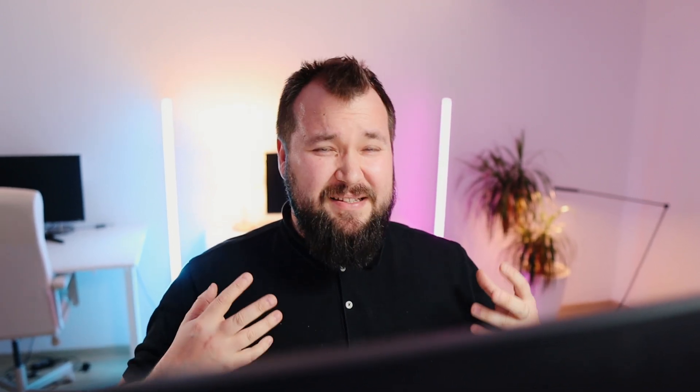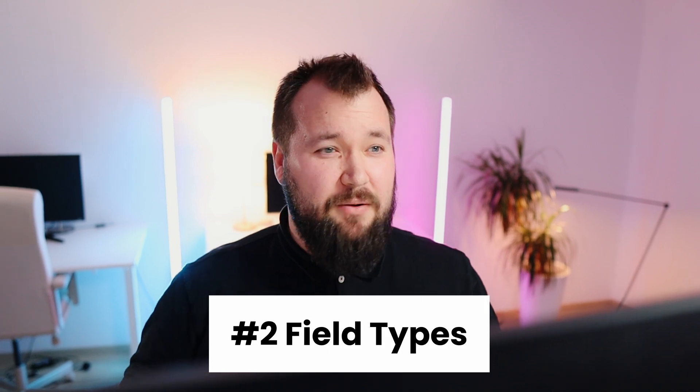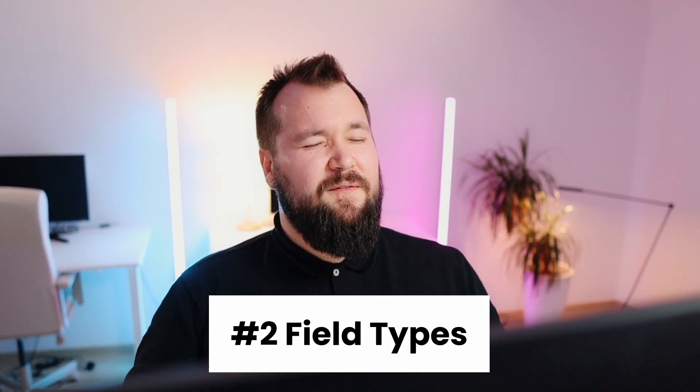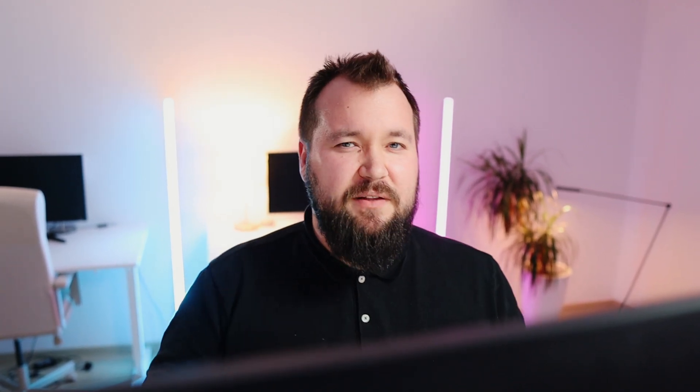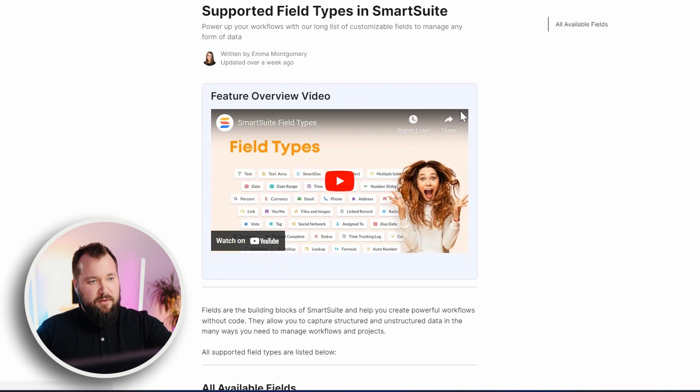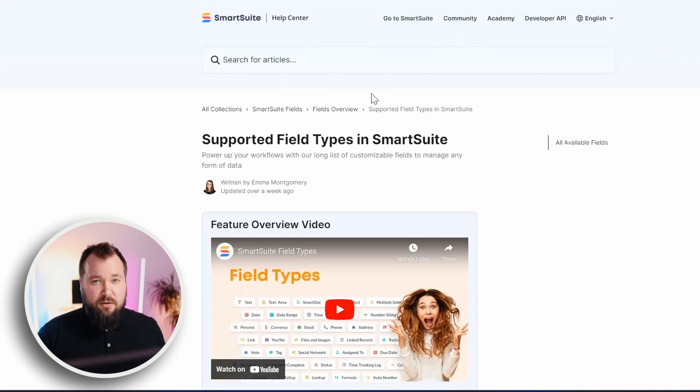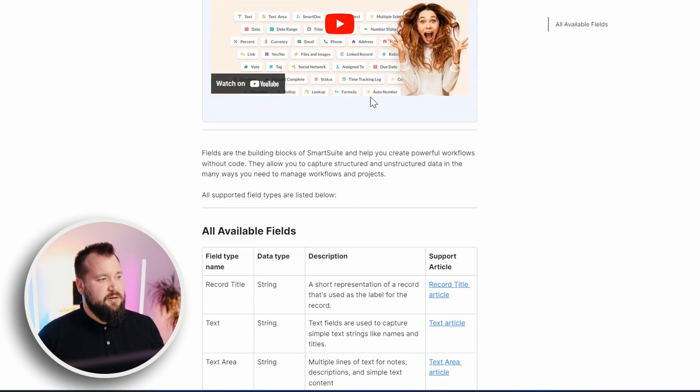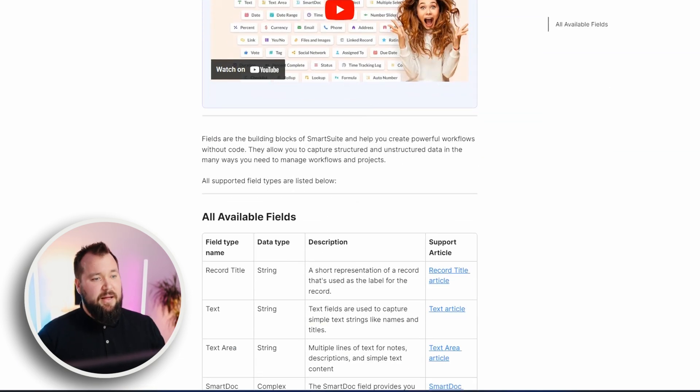Feature number two that I can't live without. And that is very straightforward. It's the sheer amount of fields that I have at my disposal. More specifically, field types that I have at my disposal with SmartSuite. Now, in Airtable, we do have about 20 different field types. Here, we have 47. And that makes a big difference in terms of speed of development. I mean, of course, you can go ahead and you can check out what each field type does. I'm not going to do this right here, right now.